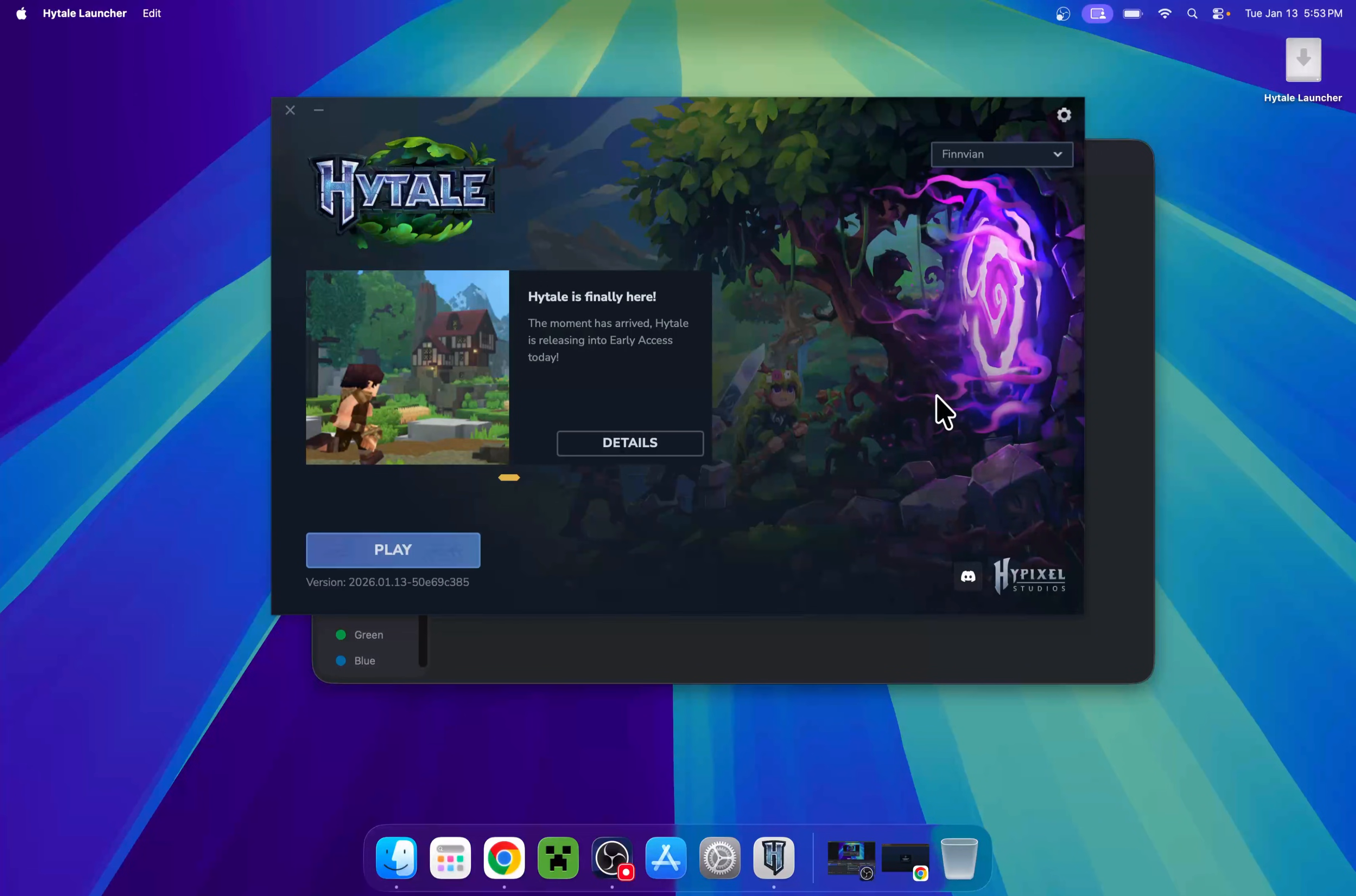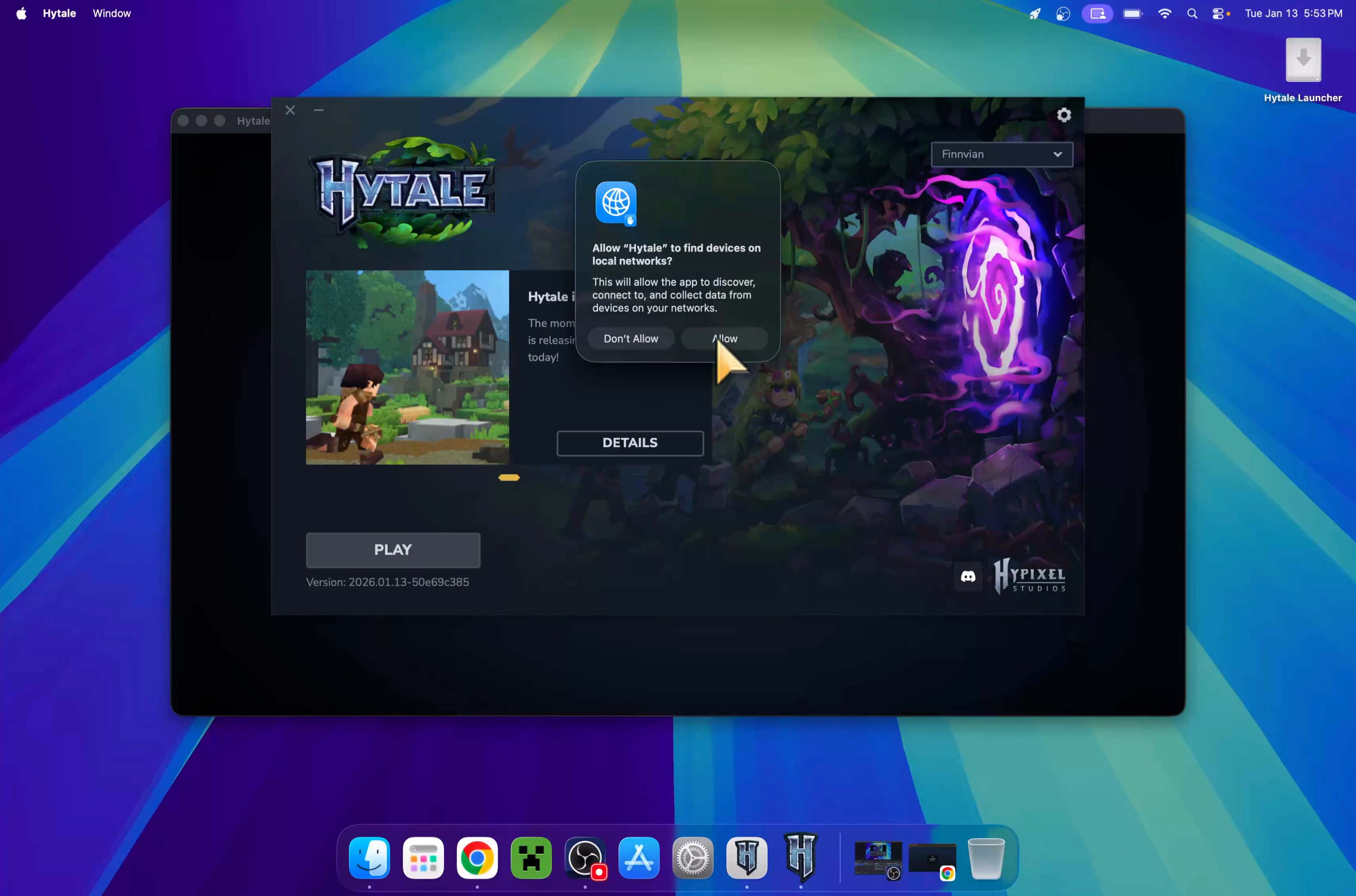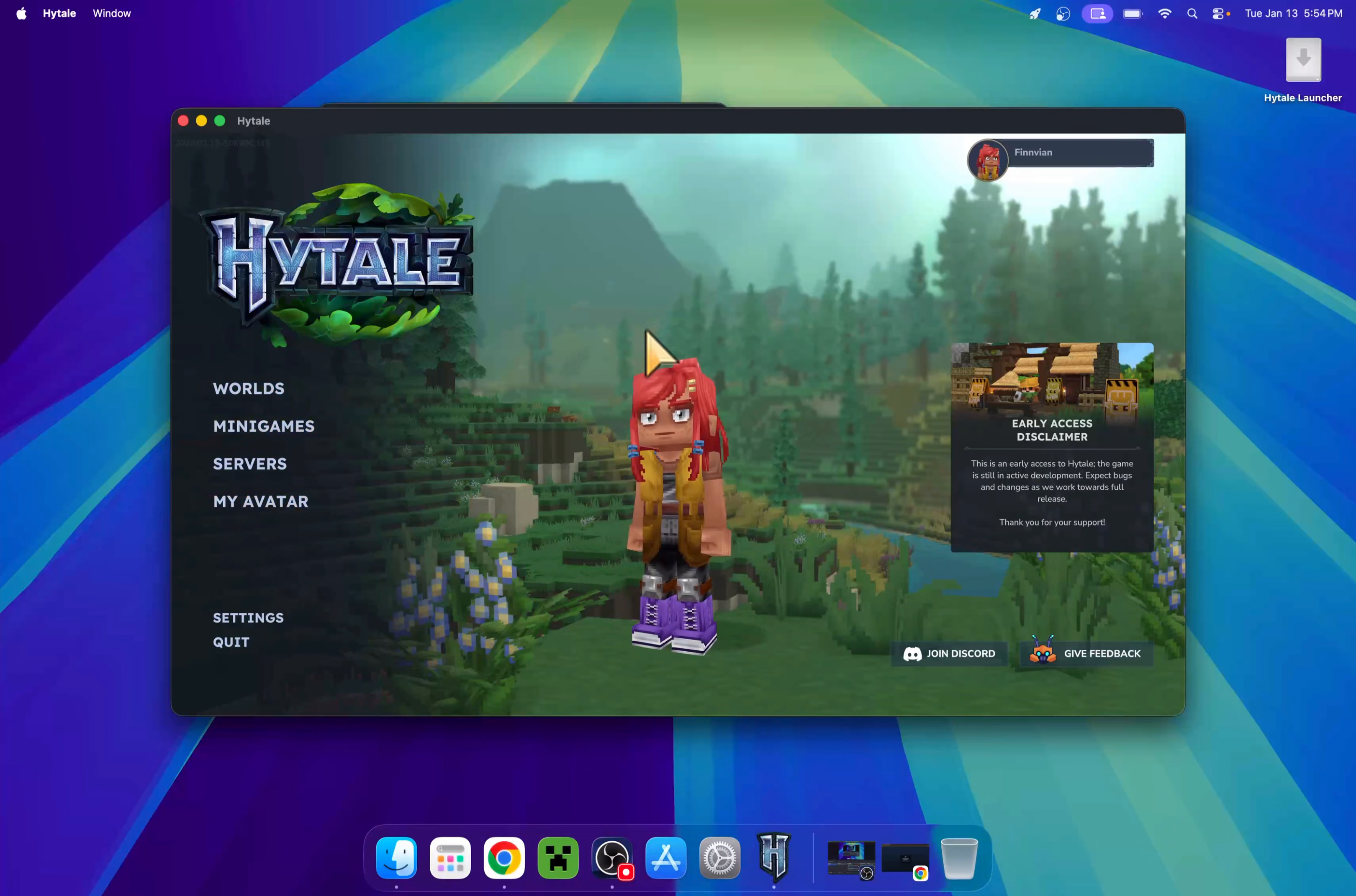Once it's done, you can go to play here, and this will open up the game. Just click allow, make sure to do allow. And here is our game. Now we can go ahead and play the game as normal. We now have Hytale.